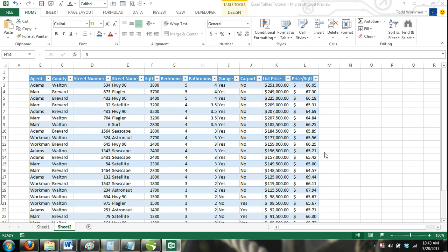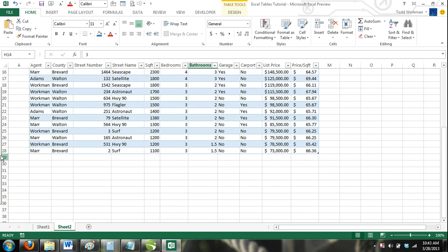When using tables, Excel gives you an option of adding a total row. By default, Excel tables do not have total rows, but one can easily be added.